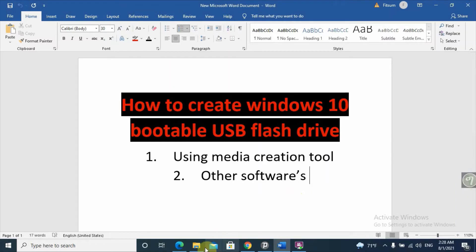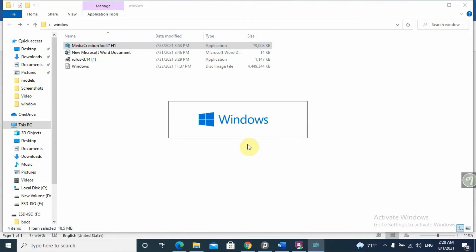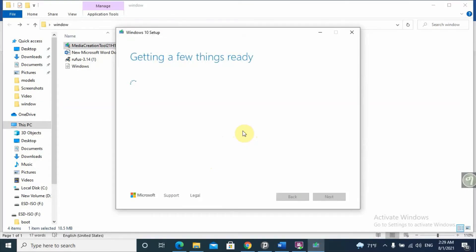We will download the ISO file using the Media Creation Tool. Open the Media Creation Tool and follow the same steps — it differs only on a later step. It will take some time getting things ready, based on your internet speed. My internet speed is a little slow, which is why it's taking time.